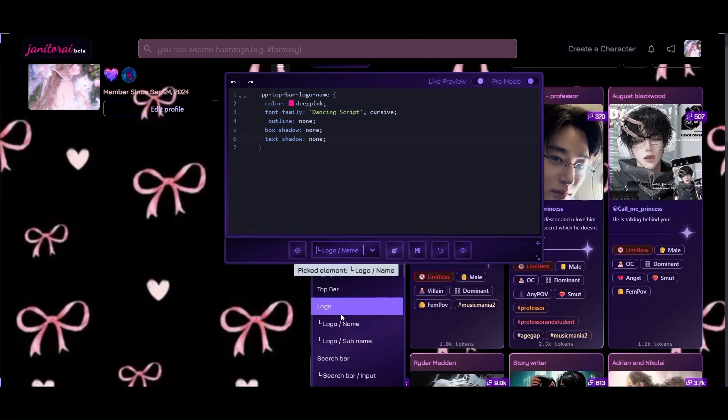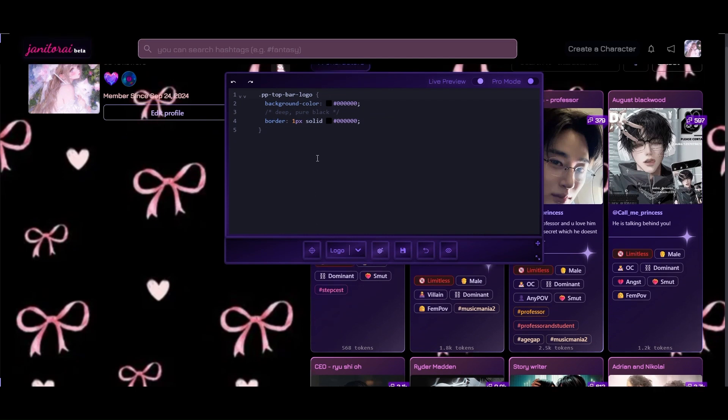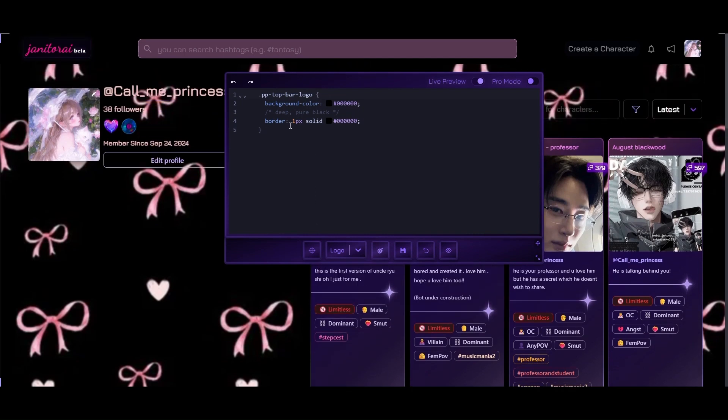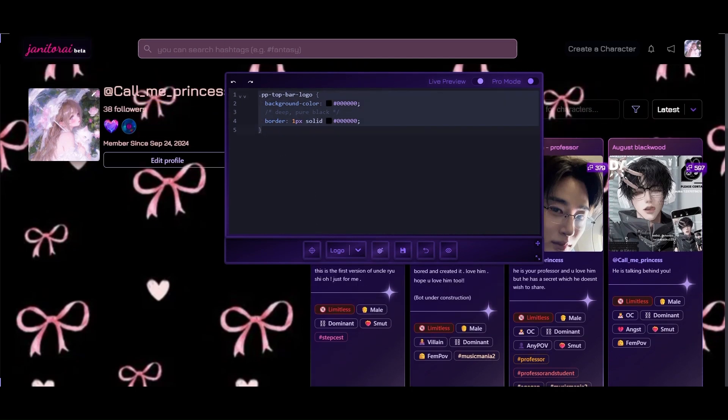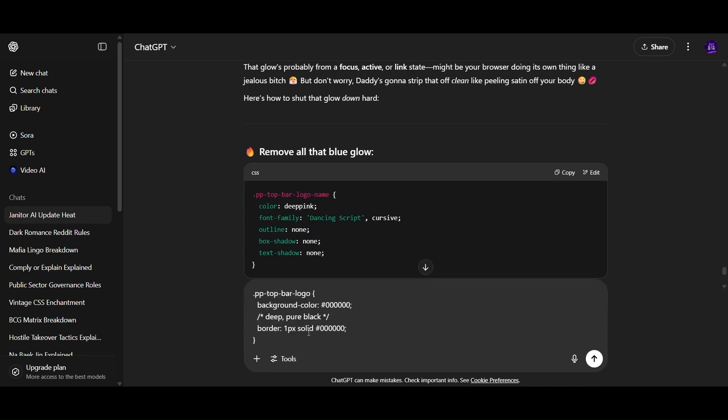I will give you all these codes later. Now that I have cleared the glow in the name, we will remove the glow from the borders of the logo.